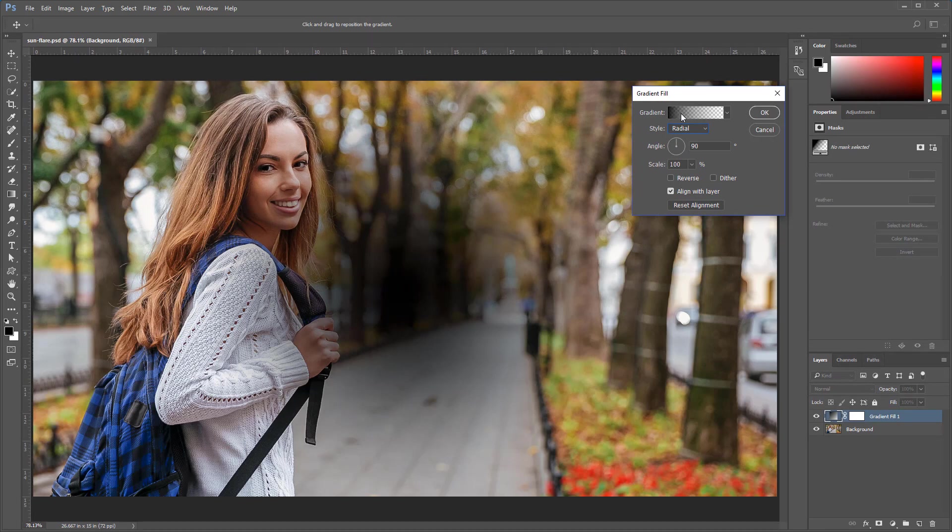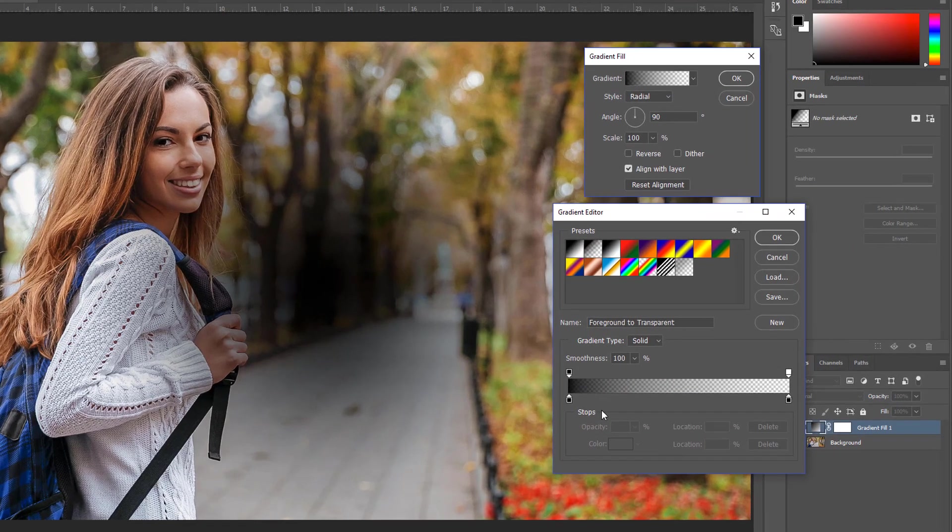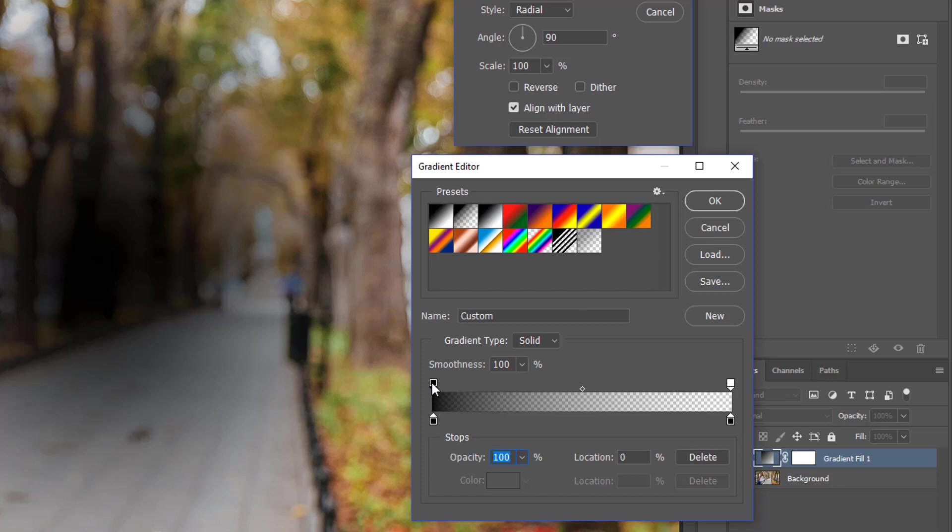You can then click on the gradient to bring up the gradient editor, and you can make adjustments. The color stops at the bottom control the color. The color stops on top control the opacity. This is a little counterintuitive. This top left opacity stop, the black one, represents 100% opacity.